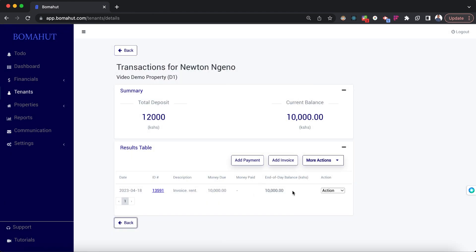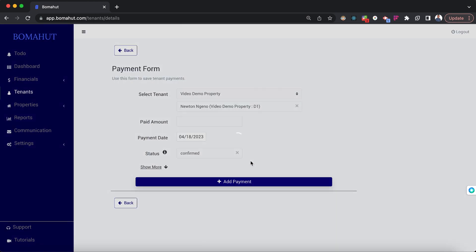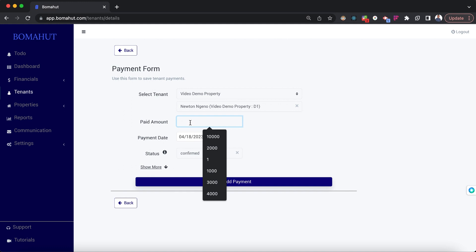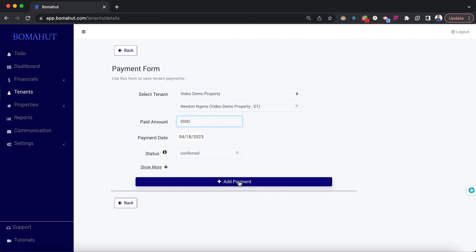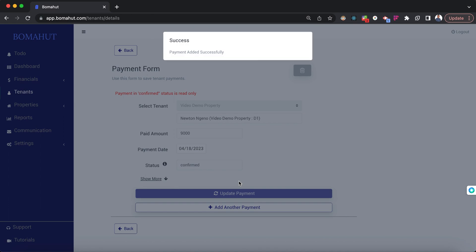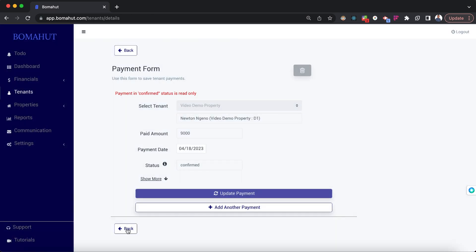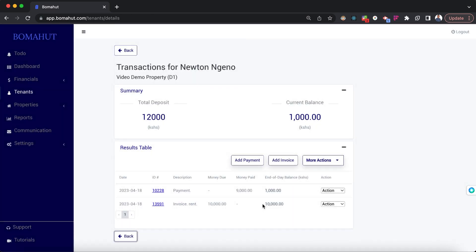After adding the invoice, the tenant's balance is now 10,000 shillings. Let's add a payment of 9,000 shillings — their balance should then be 1,000. Going back, you can see their balance is now 1,000 shillings, and the invoice and payment are listed in the transactions below.